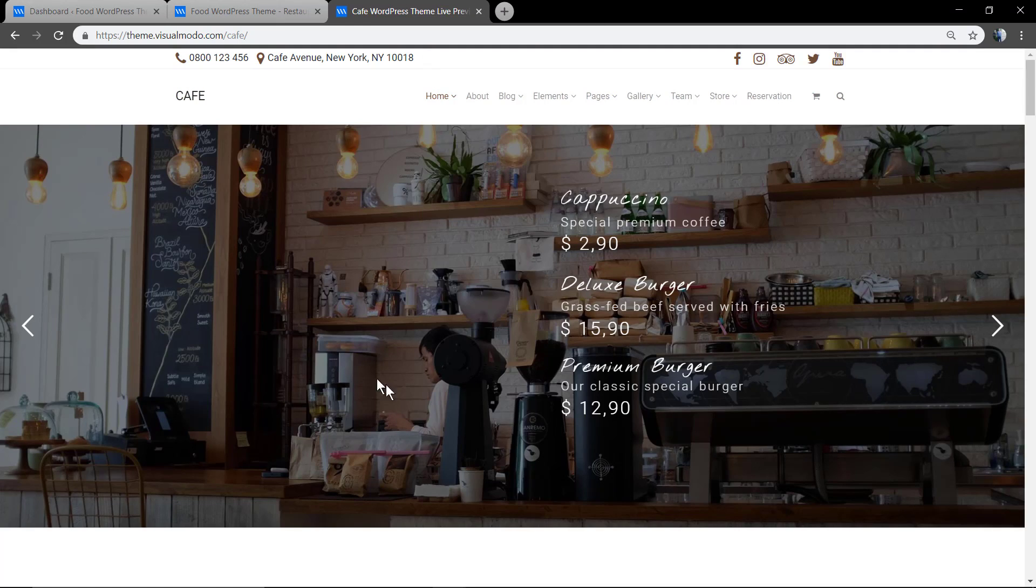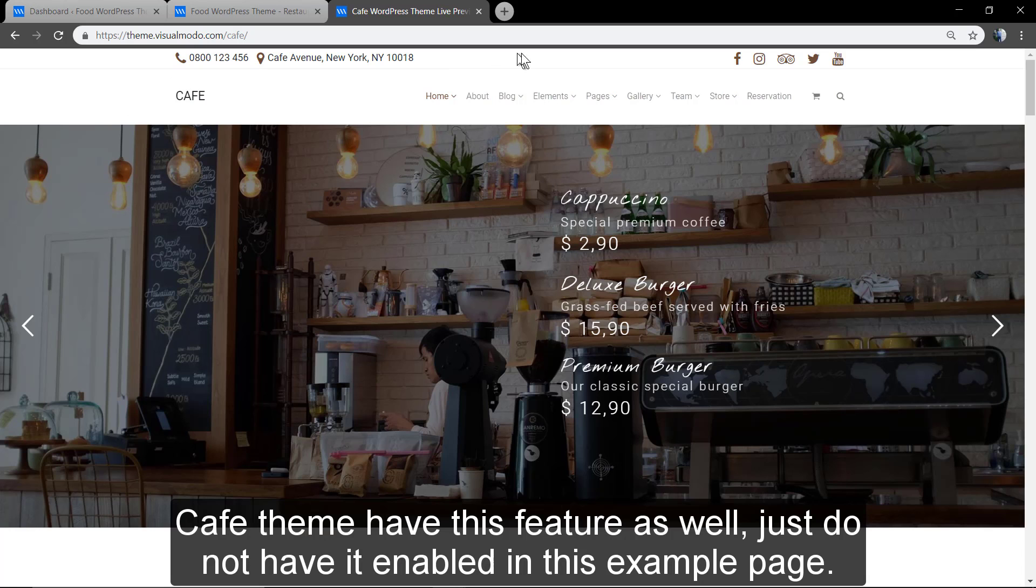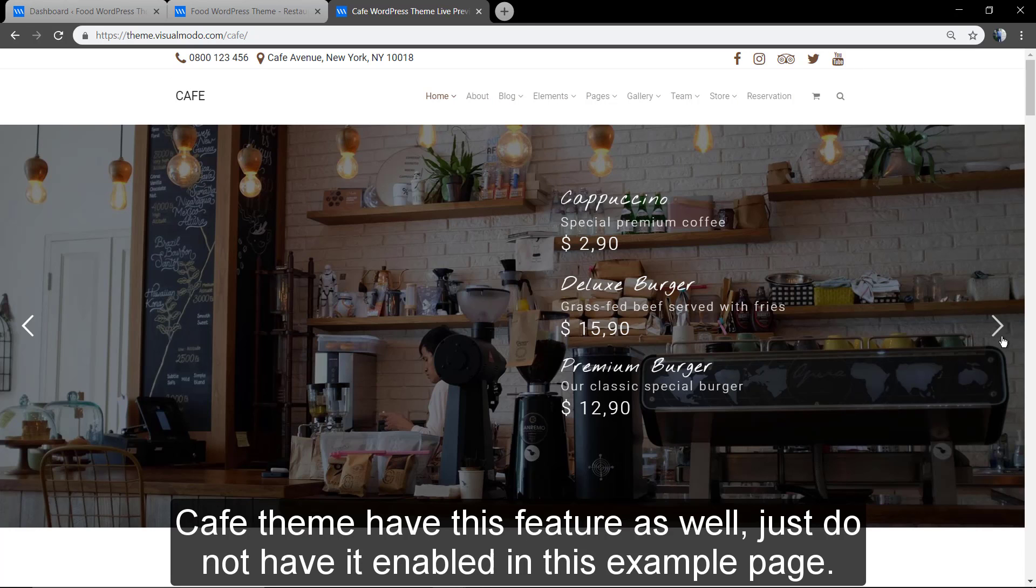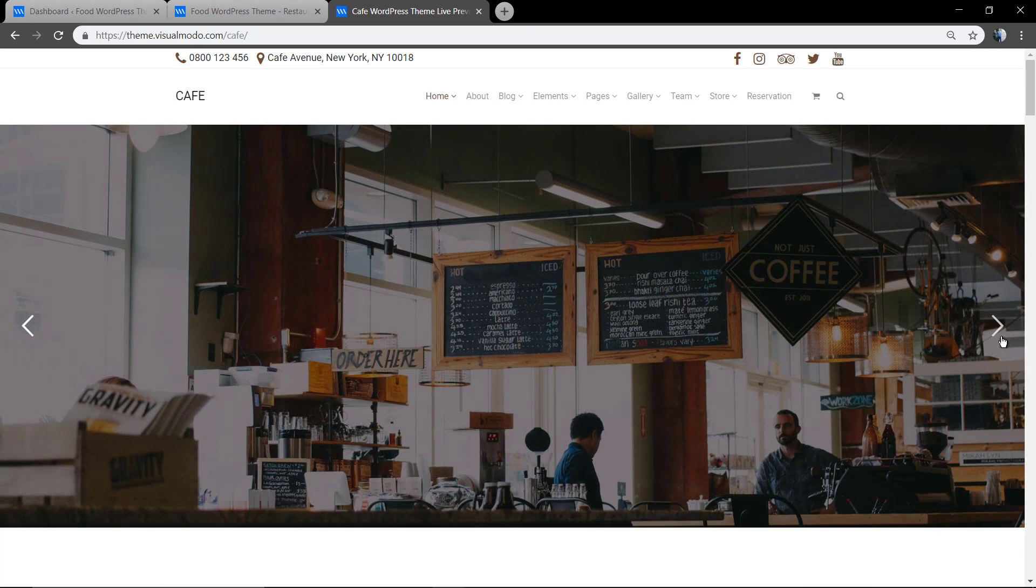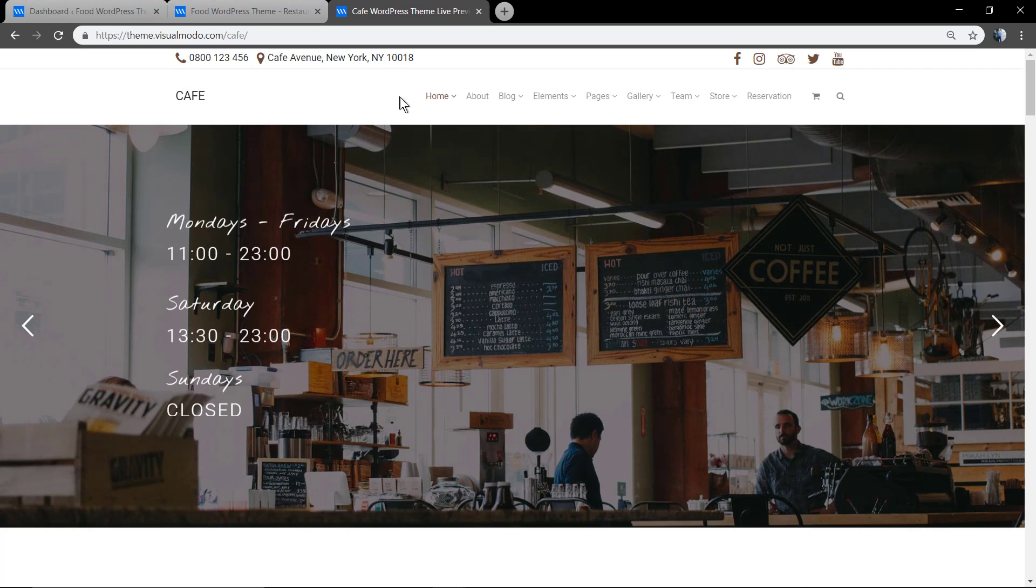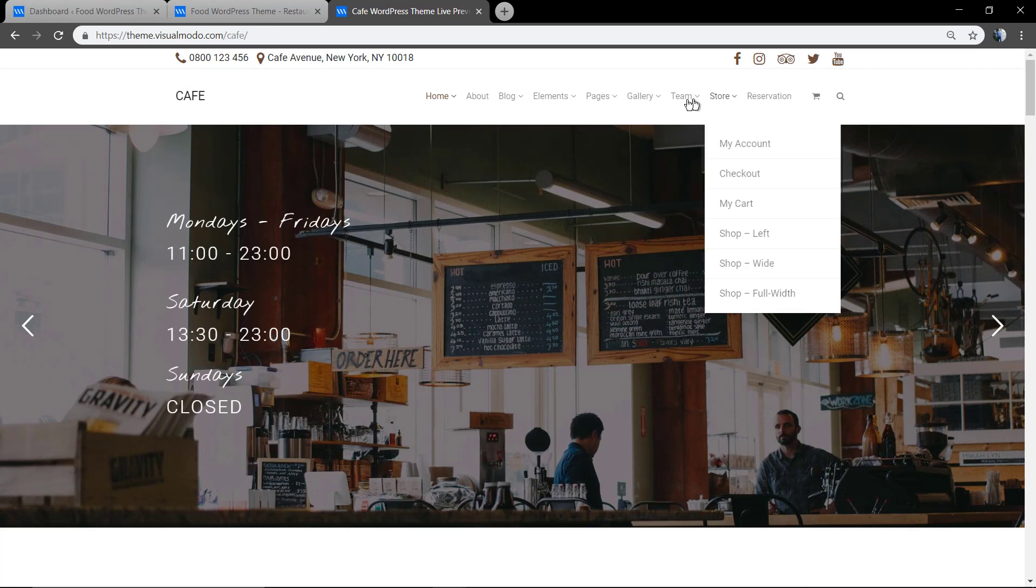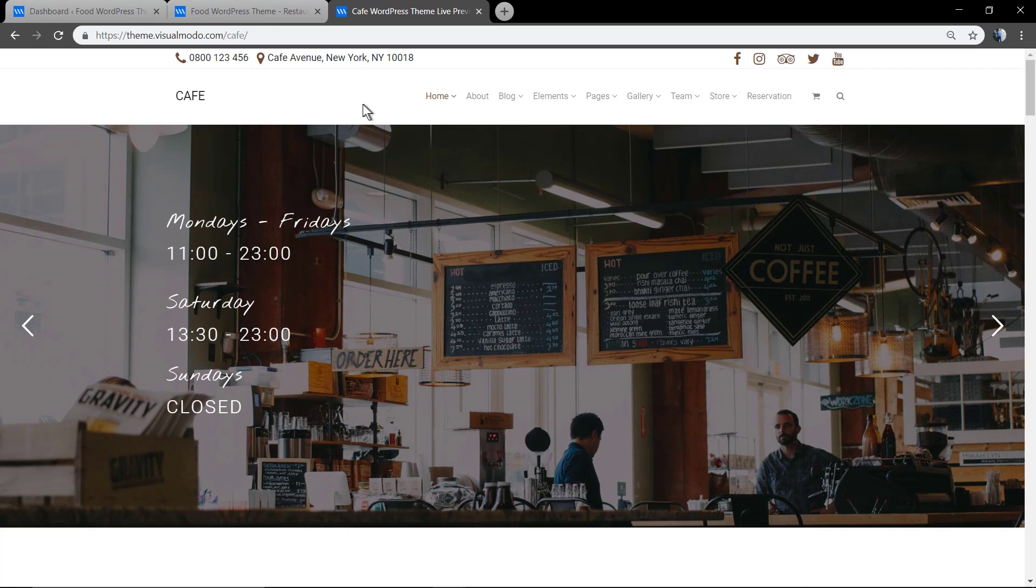As you can see here in our other theme, the coffee one, we do not have this option for header overlay.